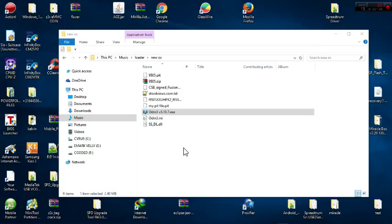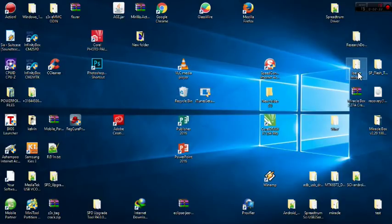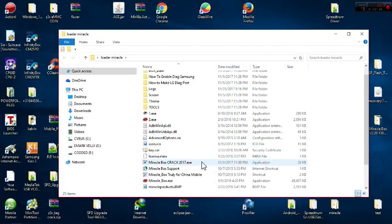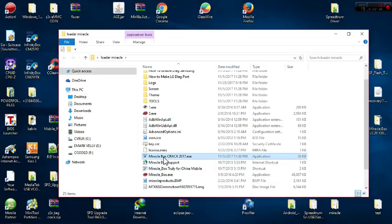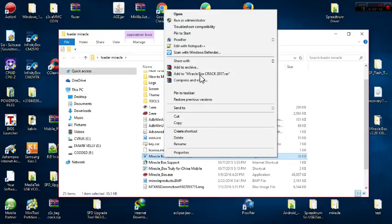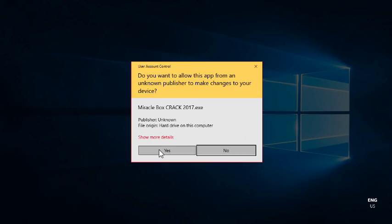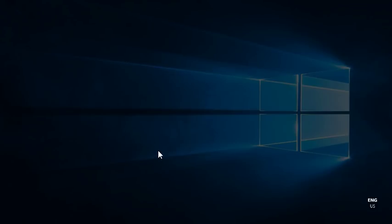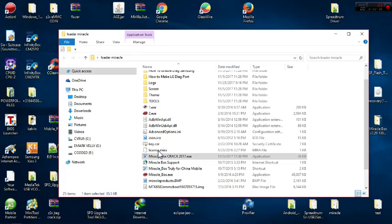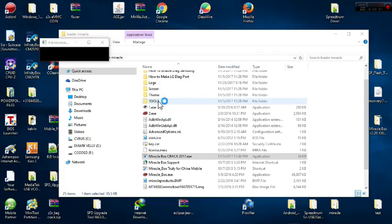I've rebooted into Odin. I'll be using a tool called Miracle Box — I'm using the cracked version and I'll put the link in the description. You run Miracle Box as administrator on your PC. When it asks whether you want to run as administrator, say yes, and then wait for it to load.